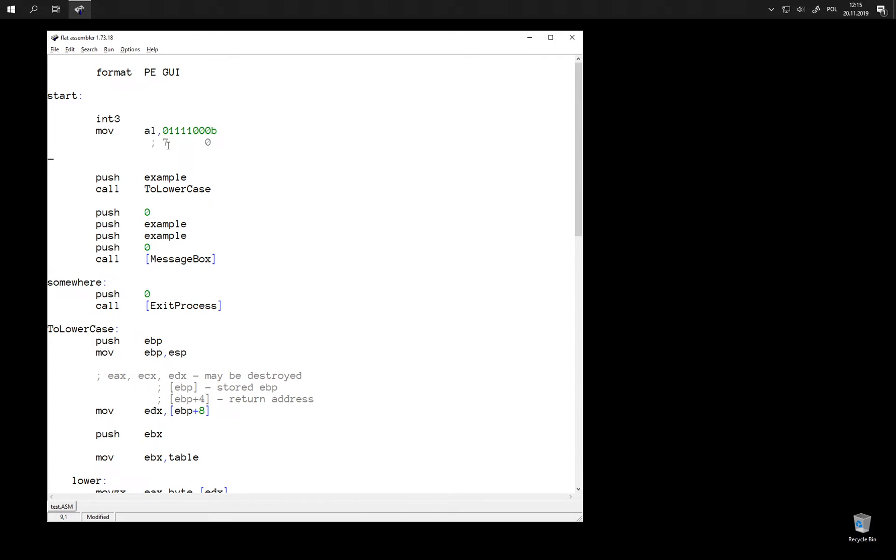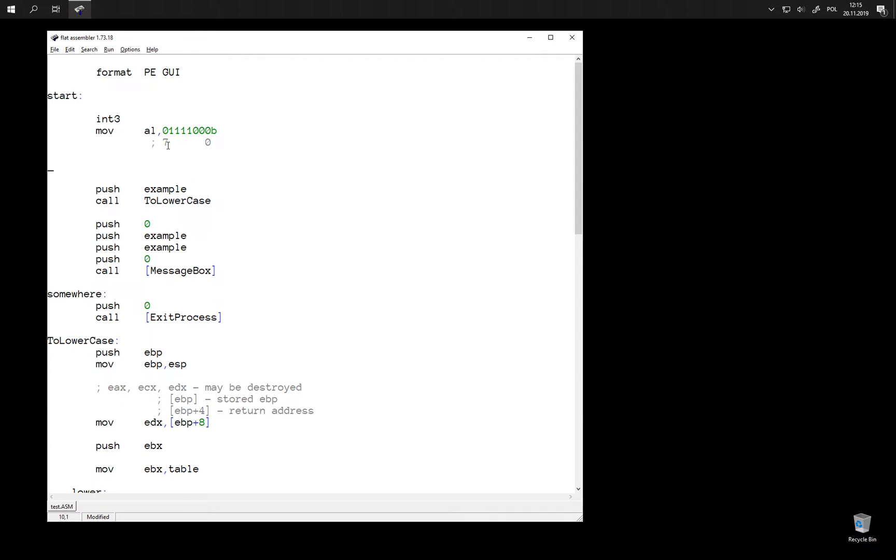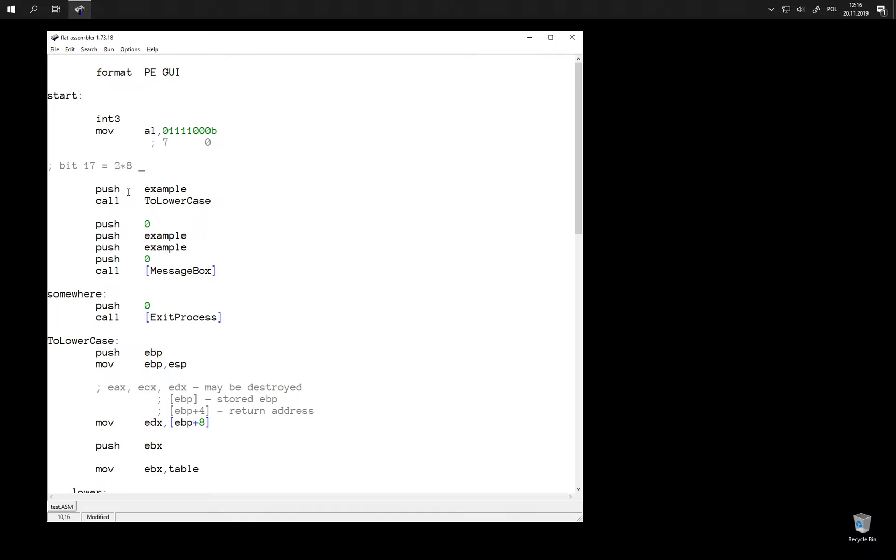When we have a large number, for example 32-bit value, and we want to take a look at a specific bit, like let's say bit 17, then little endian allows us to very easily convert this into a number of bytes and bits within that byte. Because 17 is 2 times 8 plus 1.